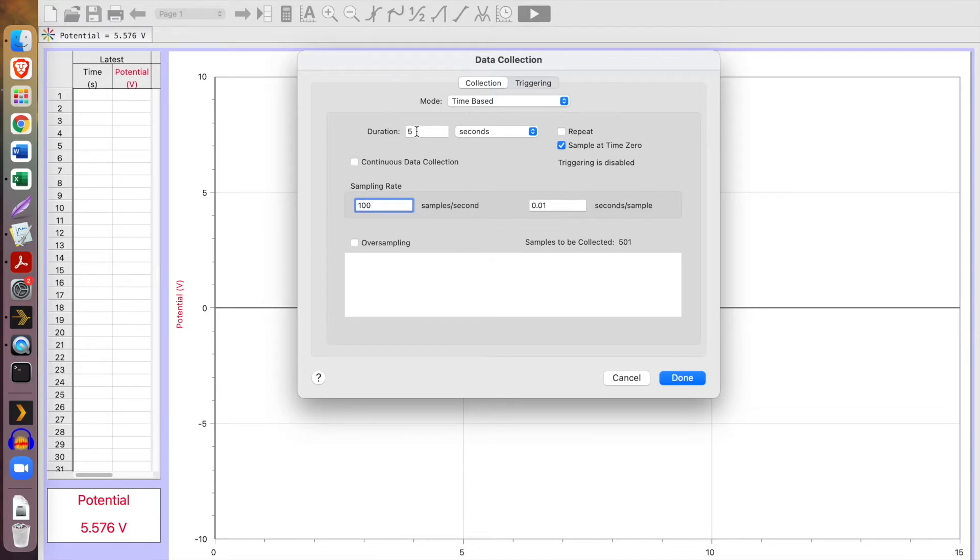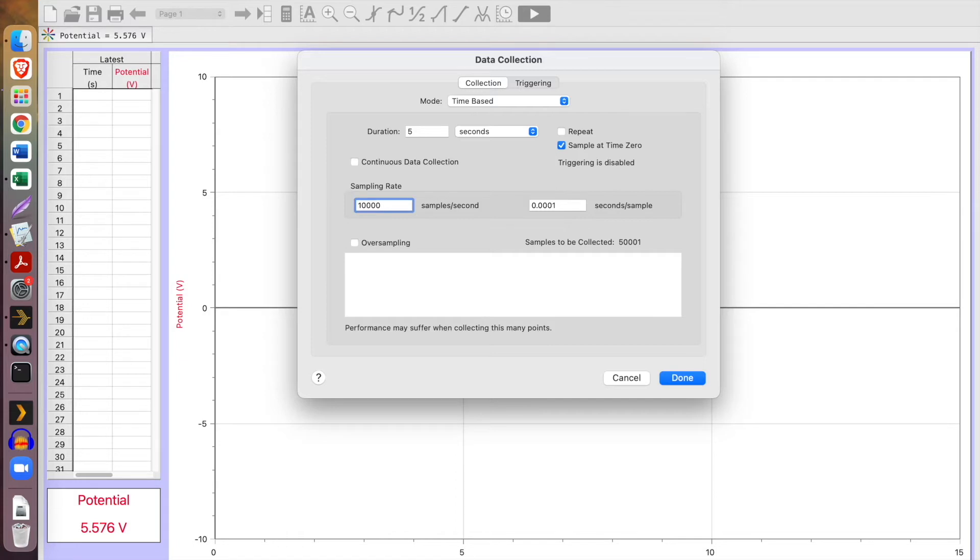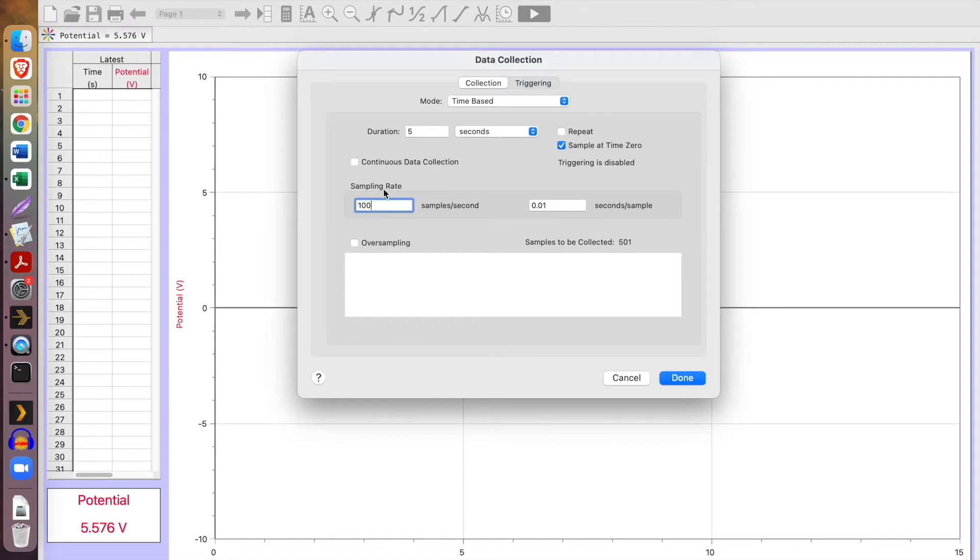I'm going to set my duration for five seconds. You could go a little bit longer, maybe ten, but I like this video to go reasonably quickly. There may be some circumstances where you would want way more samples per second than I'm going to collect here. If we get up to ten thousand samples per second, then I get this complaint that performance may suffer. I don't need that many anyway. For this demo, a hundred samples per second is fine.